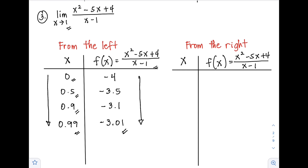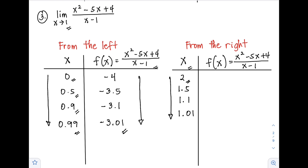From the right, the values of x start at 2, followed by 1.5, 1.1, and 1.01. Make sure that as you assign values of x, they are approaching the given value — positive 1 in this case. Substituting: for x = 2, f(x) = -2; for x = 1.5, f(x) = -2.5; for x = 1.1, f(x) = -2.9; for x = 1.01, f(x) = -2.99.